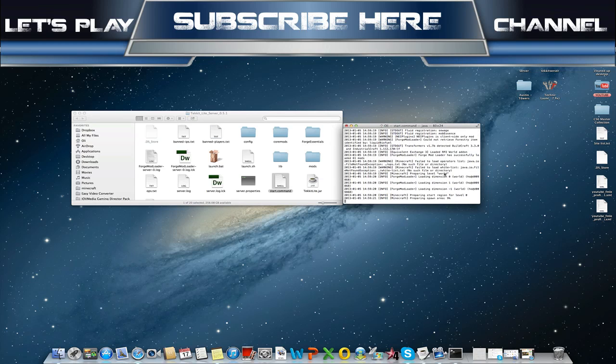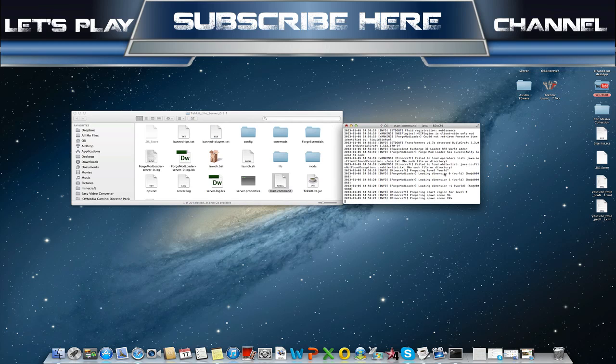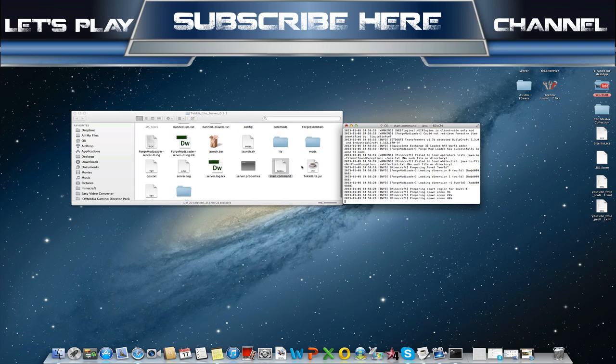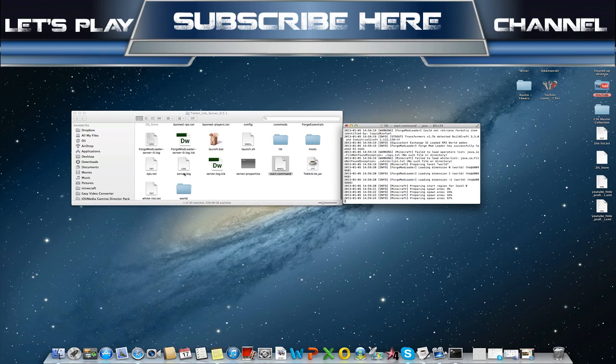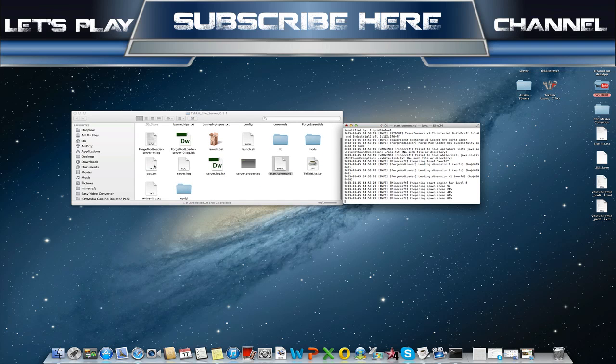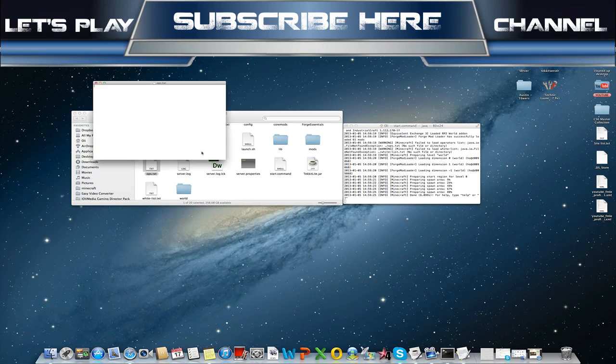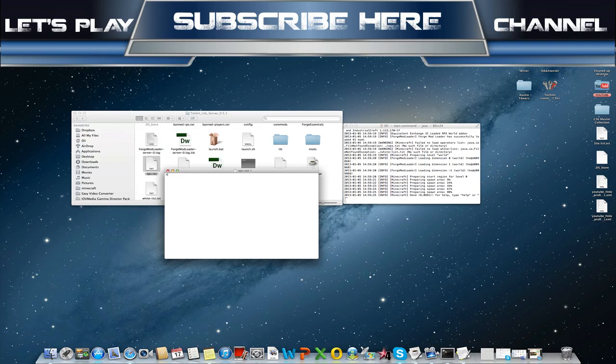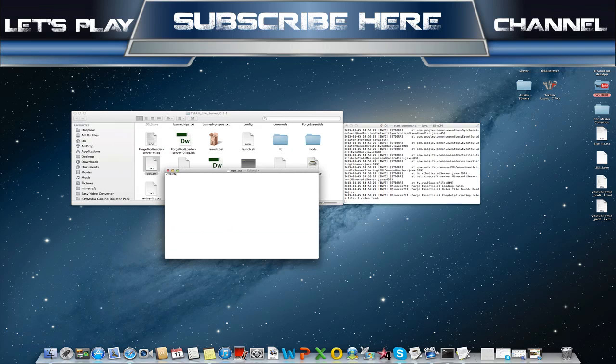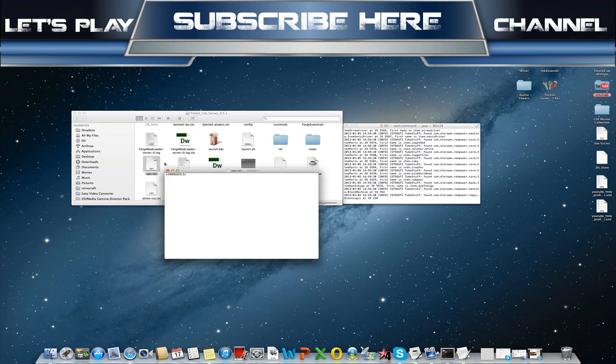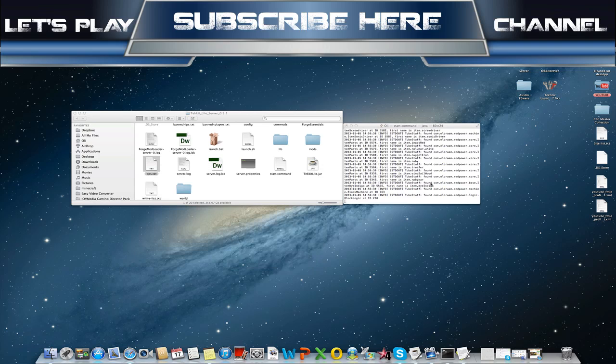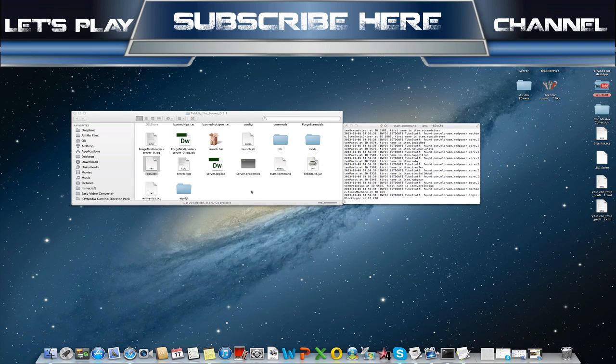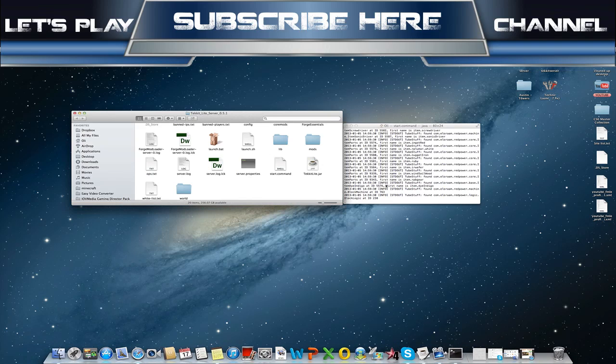There we go, it's loading the world now. As you can see, whitelist, ops, etc. So whilst we're here, just add your Minecraft name to this file just for ease so you're opped when you go into the game. Then anyone else as well, so if you've got any friends, just add their name to the list. But at the same time, if you don't want anyone opped, then you don't have to op them.